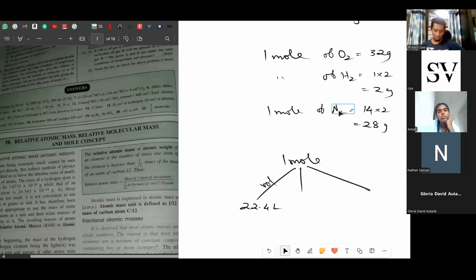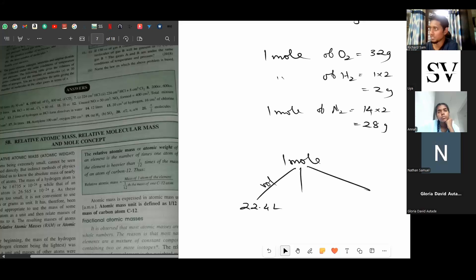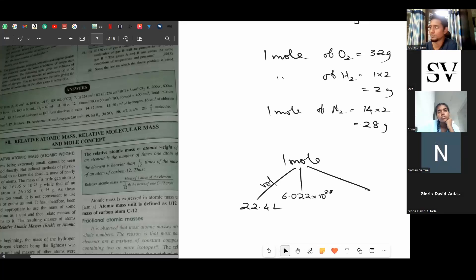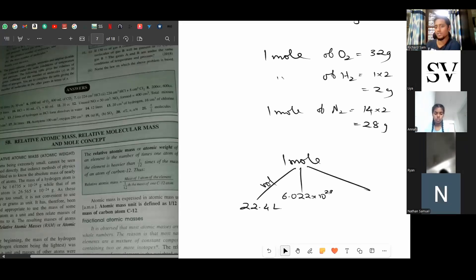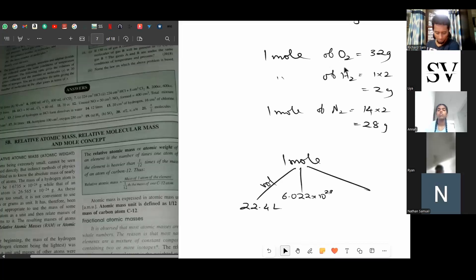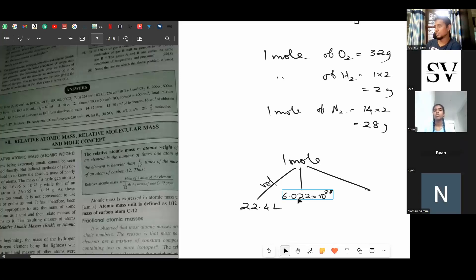How many molecules are in 1 mole? Avogadro found out and gave the number: if you take 1 mole of any substance, it will have exactly 6.022 × 10²³ molecules. This is the number of molecules present in 1 mole of any substance — whether it's hydrogen, oxygen, or even a solid or liquid.